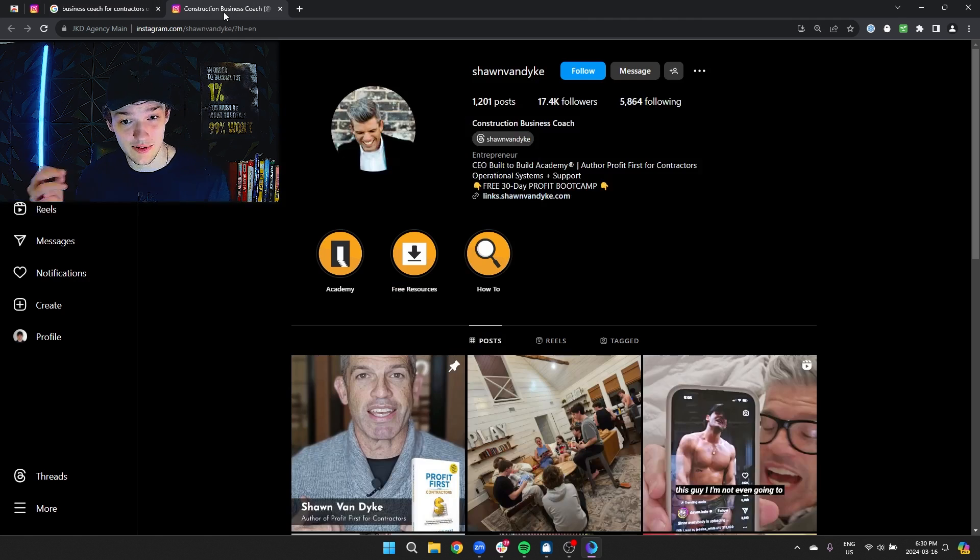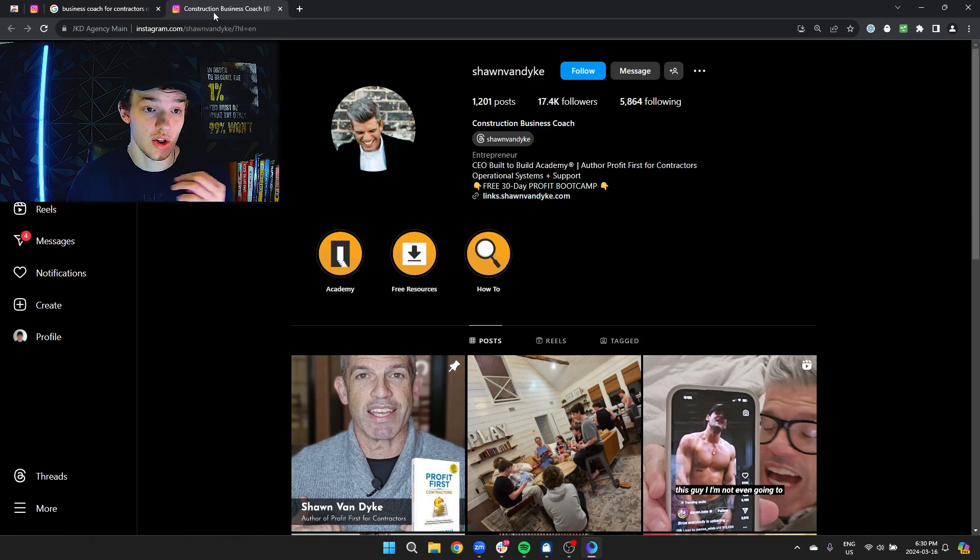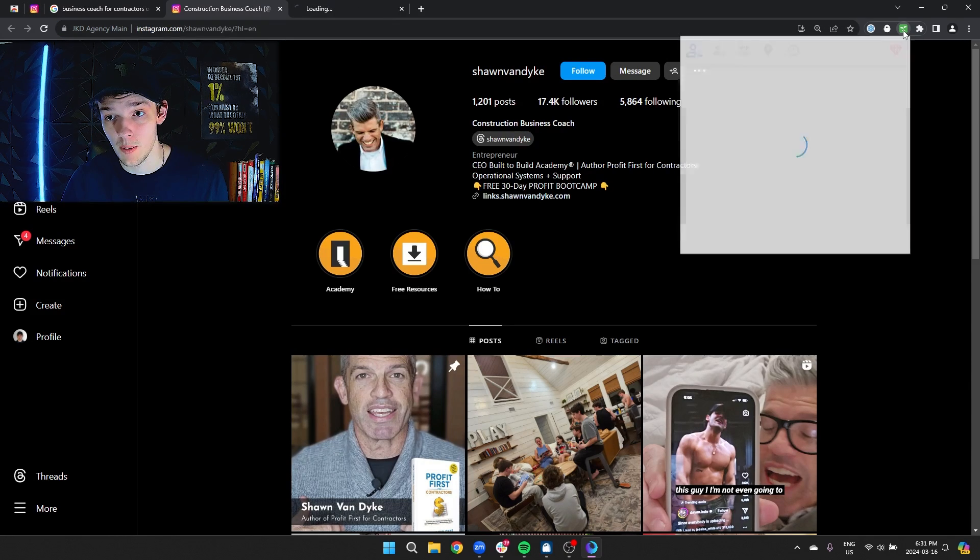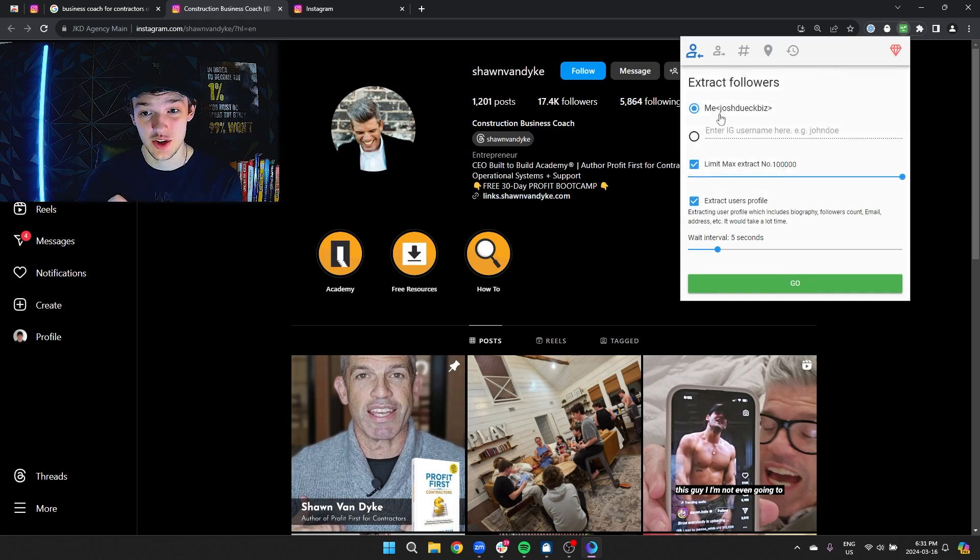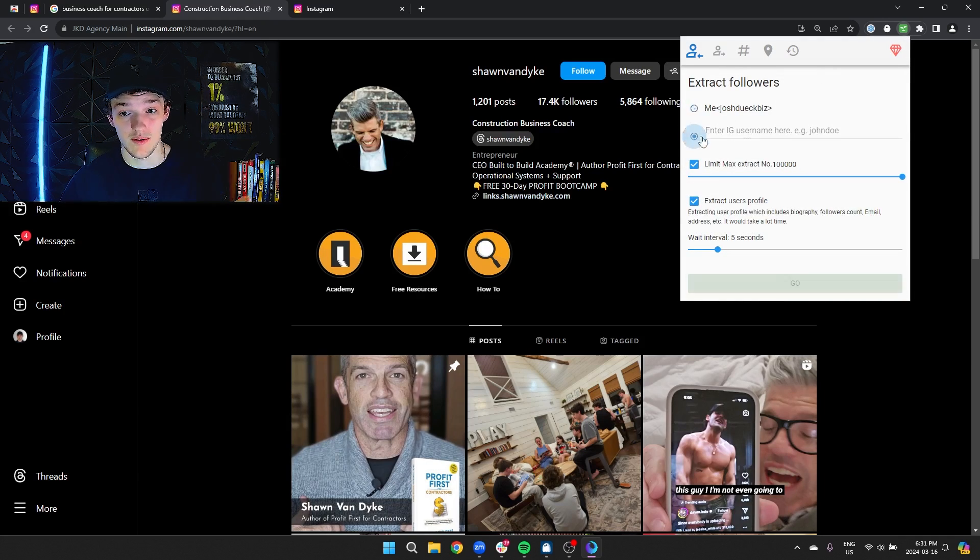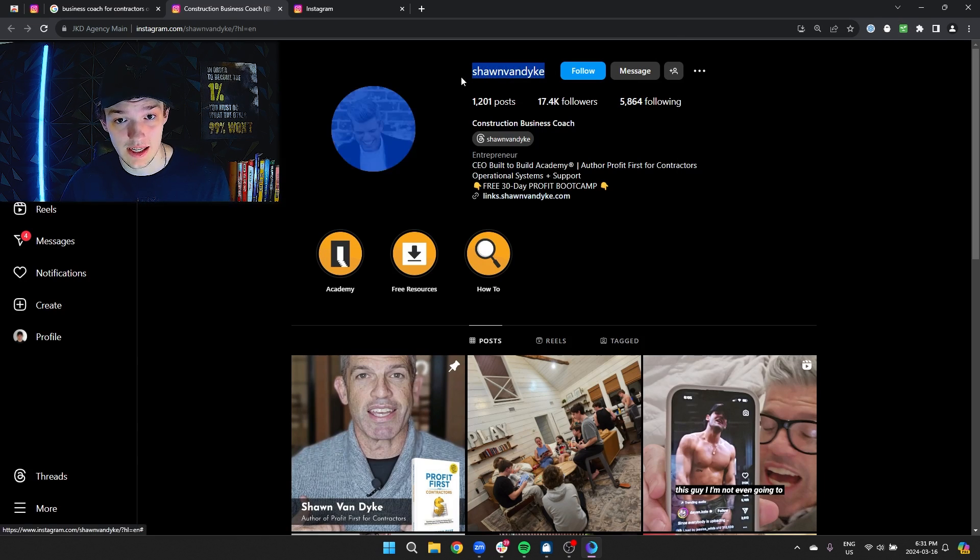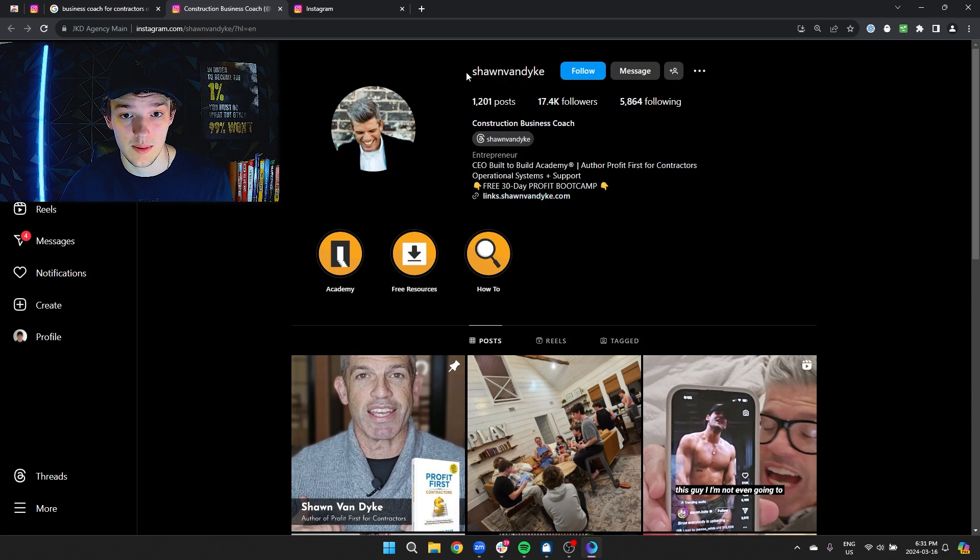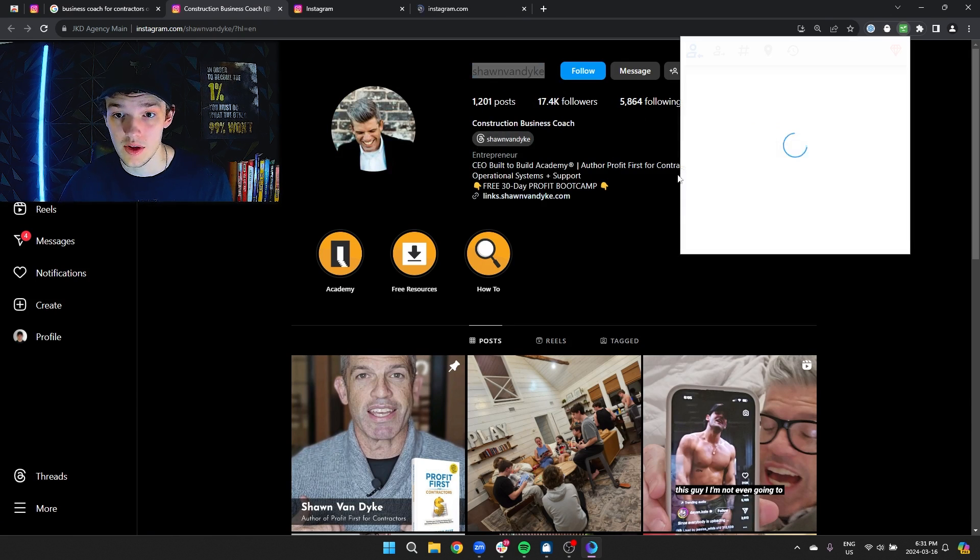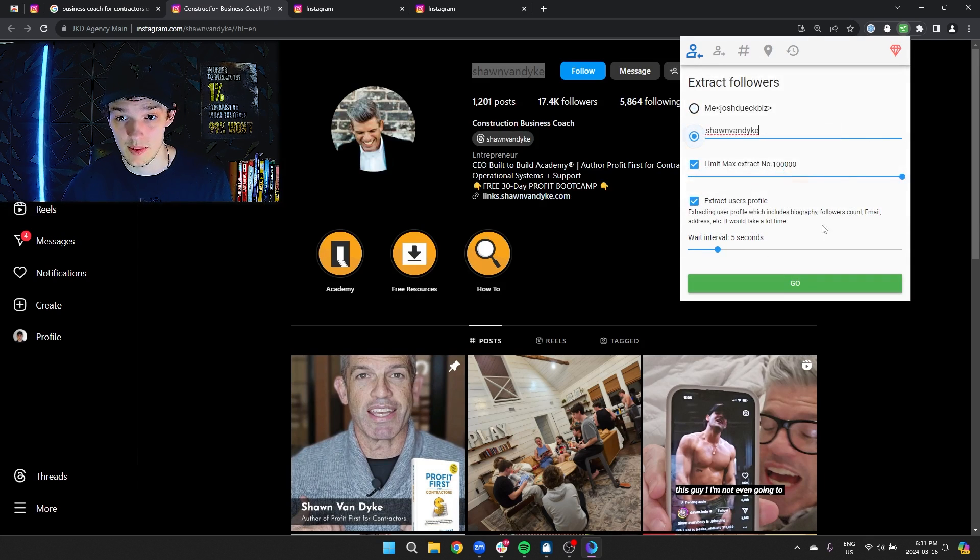The people who are following this person are extremely likely to be in the contractor niche. So what you're going to do is take this guy's link and open up your tool. You can extract the followers of this person. You want to use their username. I did that incorrectly. So you're going to copy his username and pop this username in here.